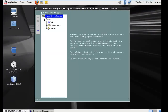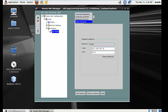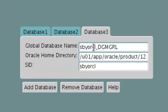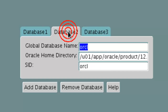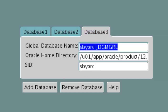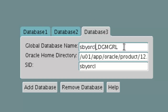In the standby database, our standby database is SBYORCL. In the listener, in the database part, we have added another database that is SBYORCL_DGMGRL and the SID is SBYORCL. This one is for ORCL, this one is for the standby database, and this one is for DGMGRL. This is the configuration we have done, and you will only have to add the DGMGRL part - that is the part you need to add along with the database entry.